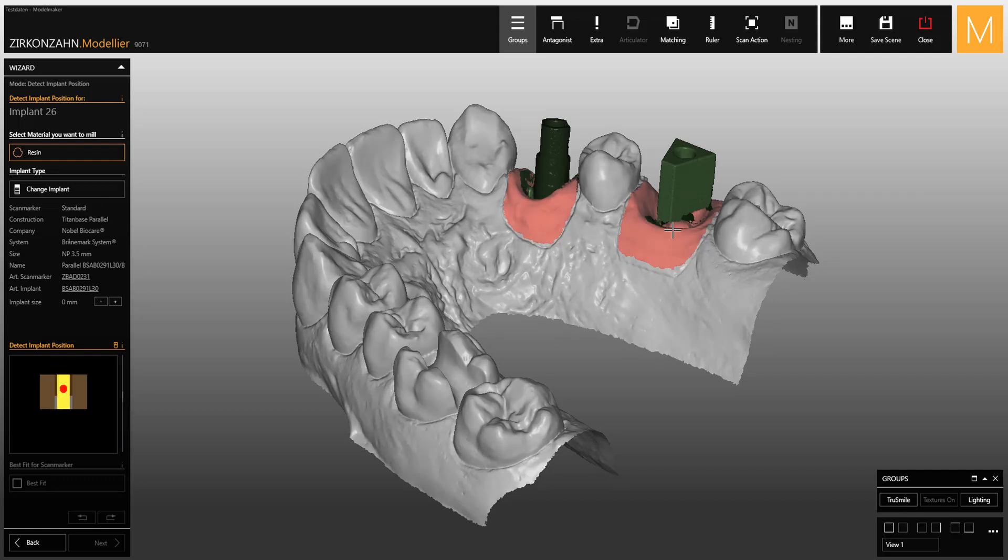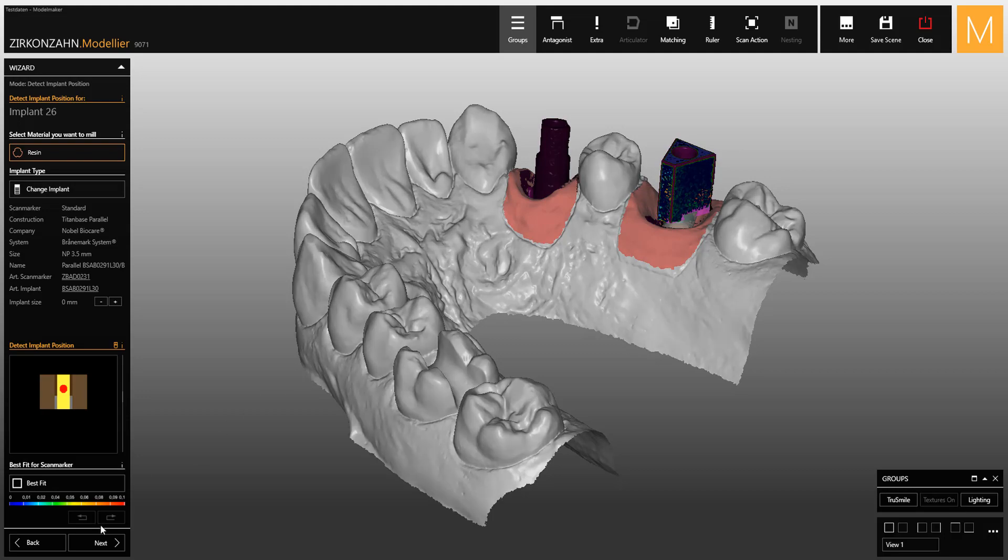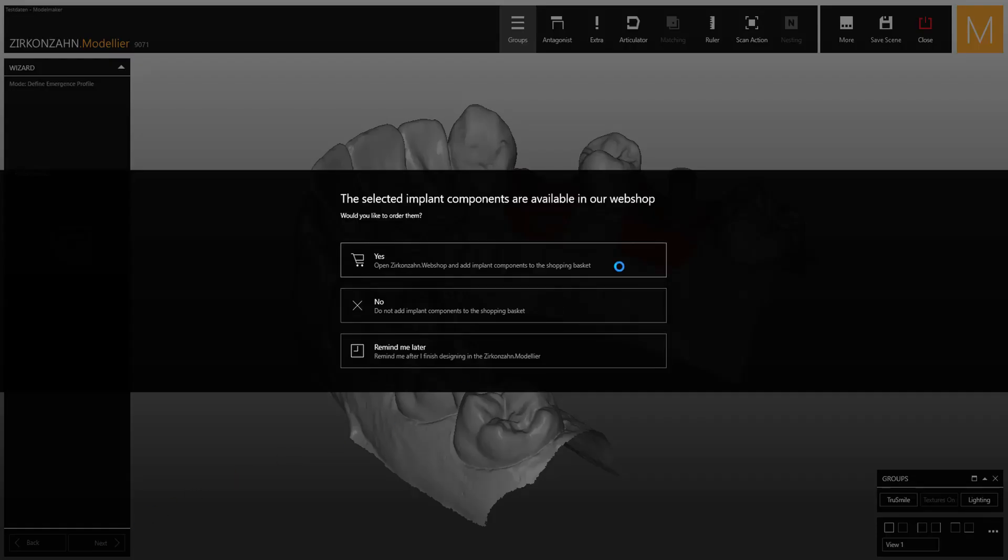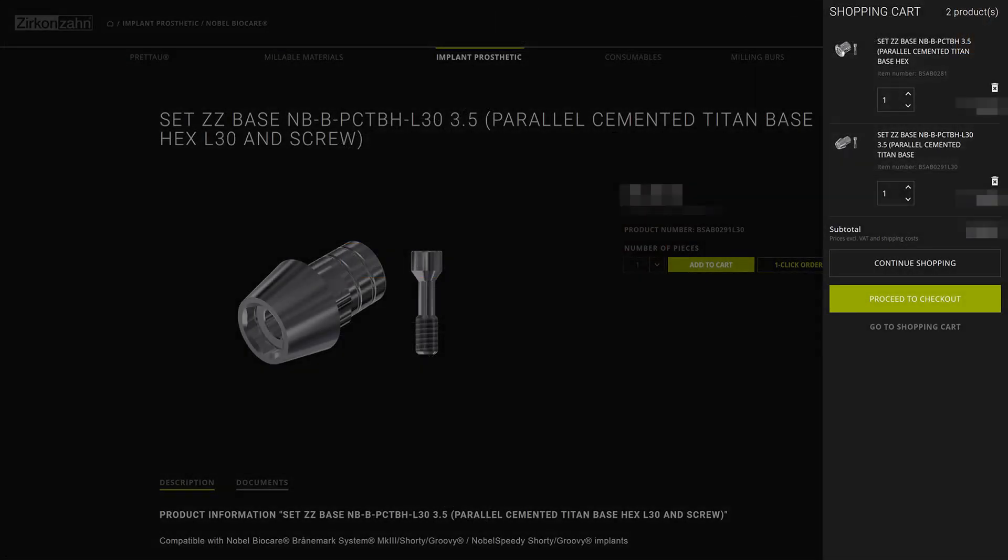Once done, click on Next and you have the possibility to directly order the chosen components via the ZirconZen webshop.